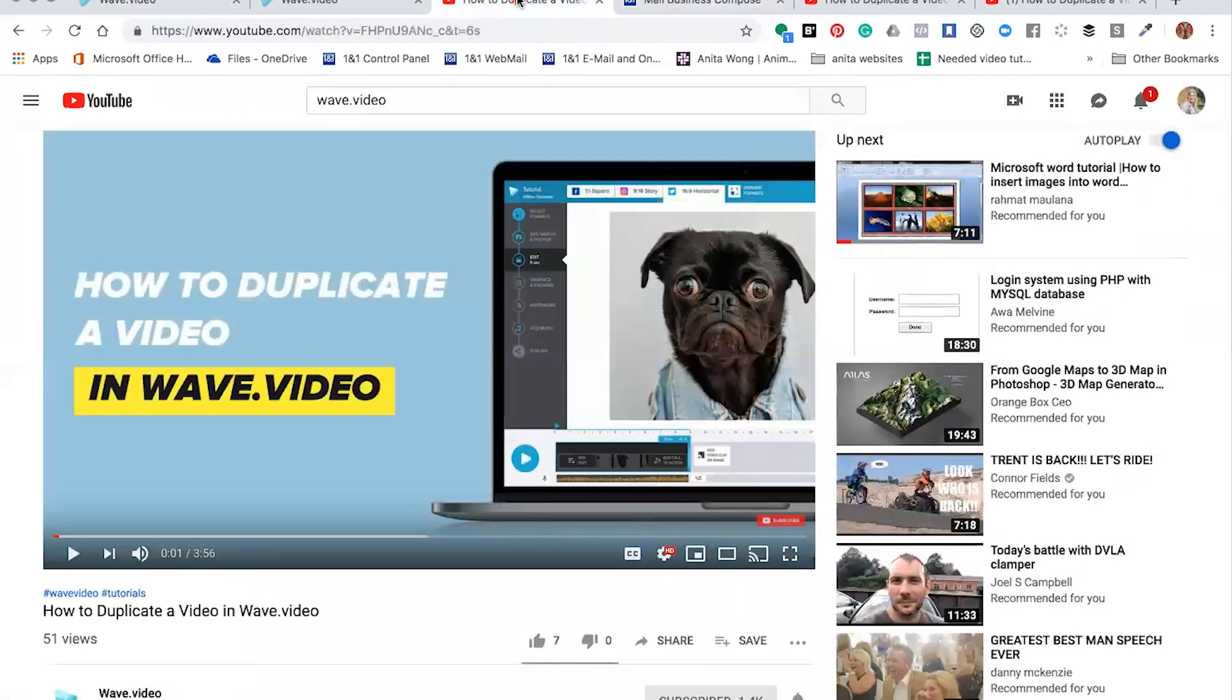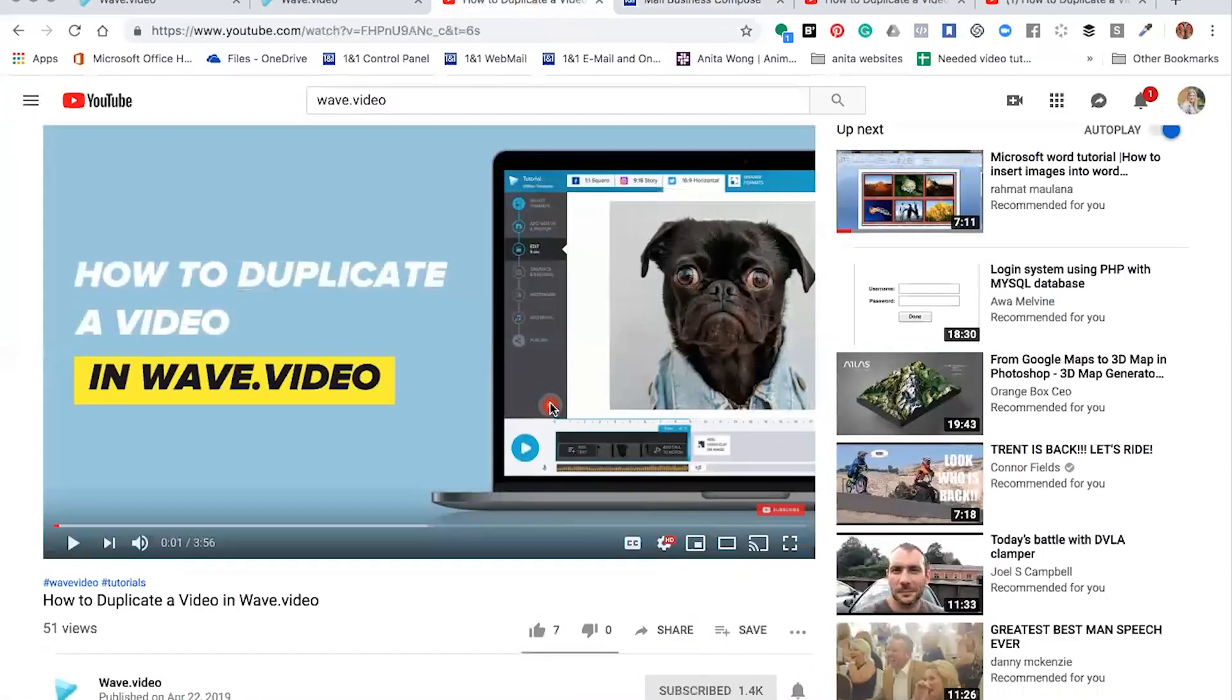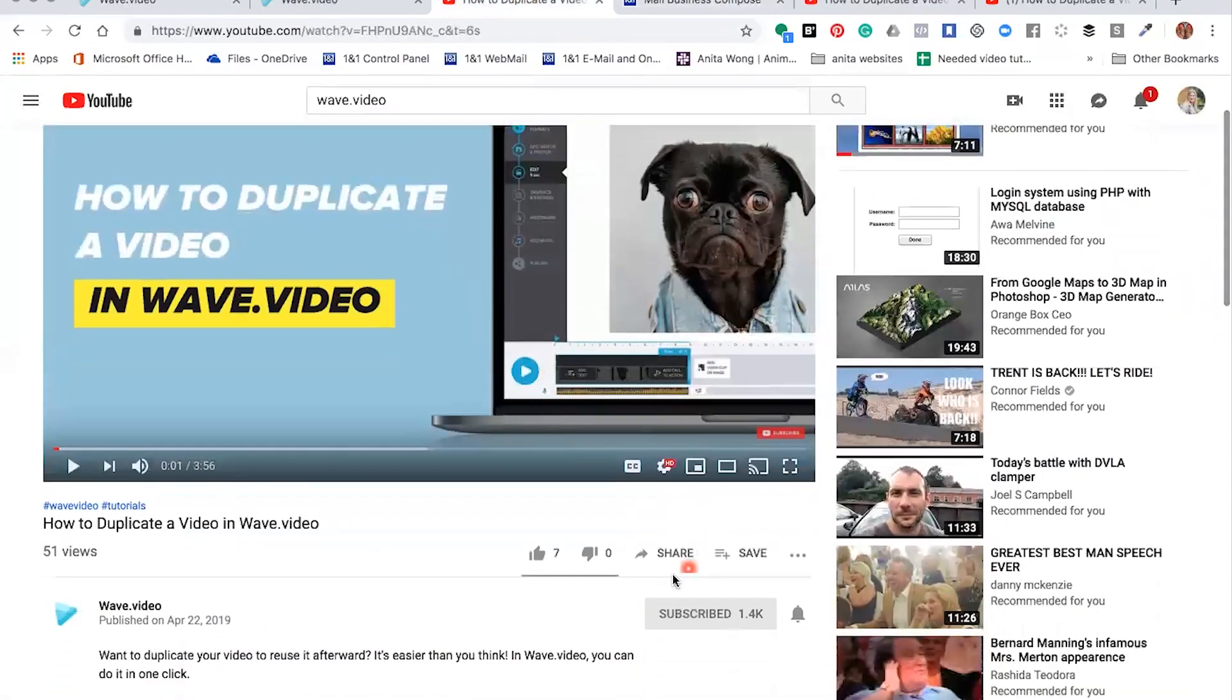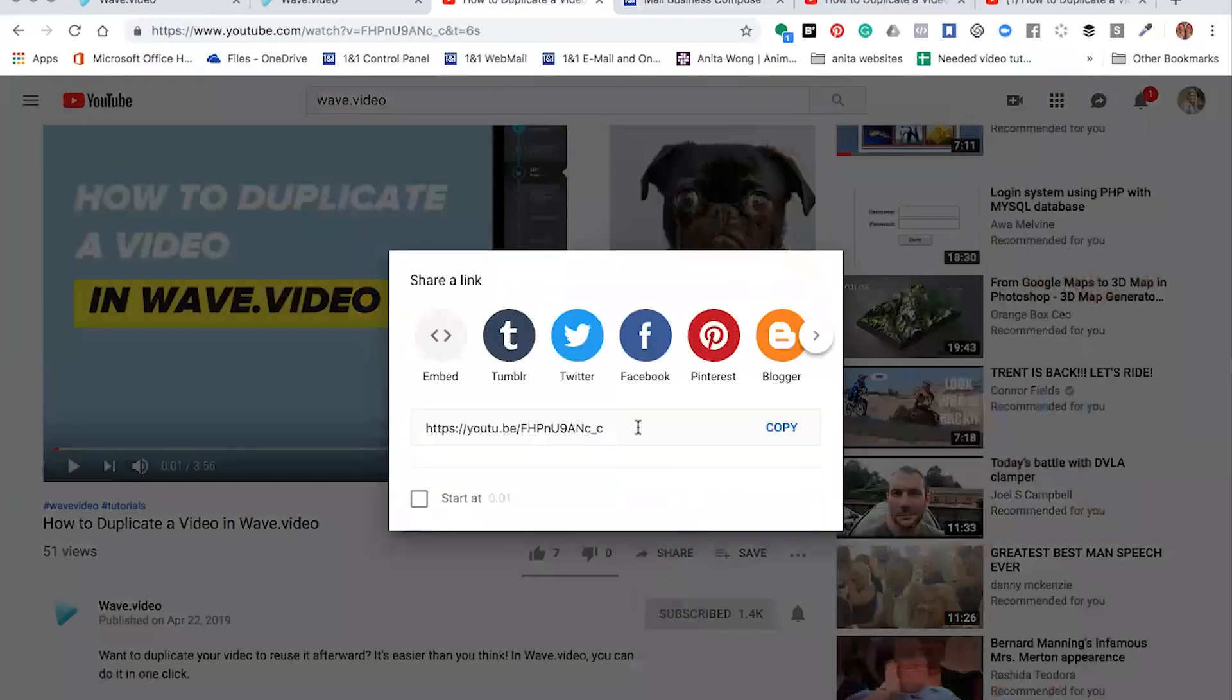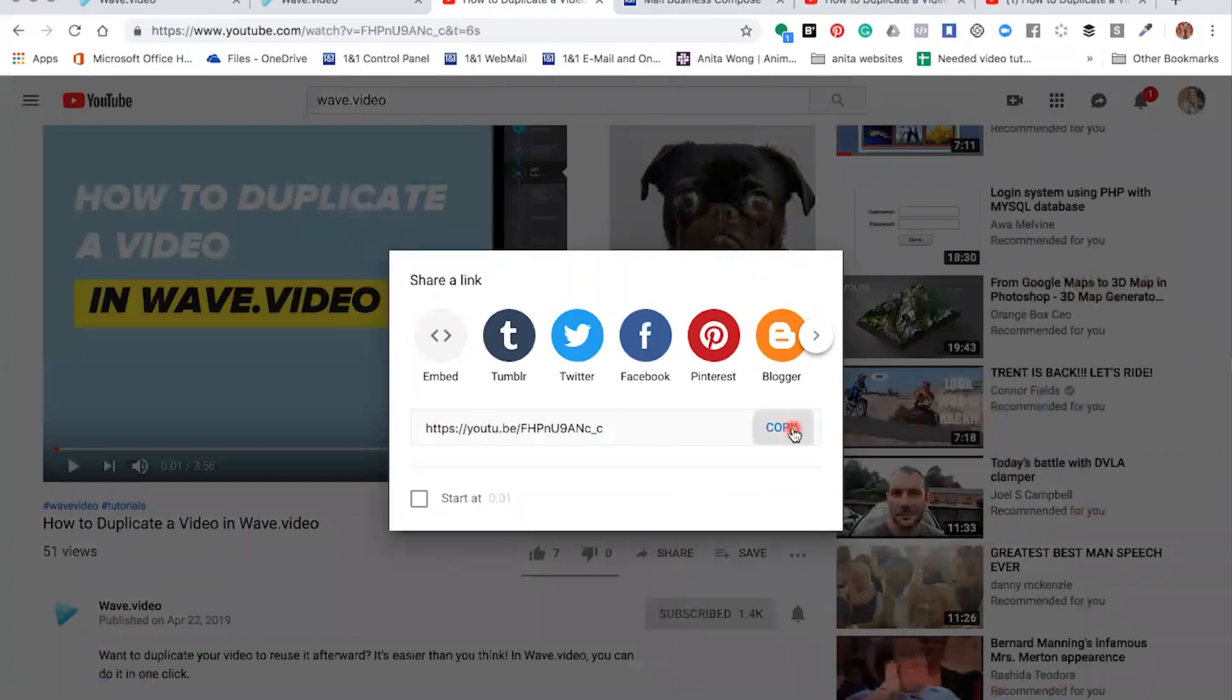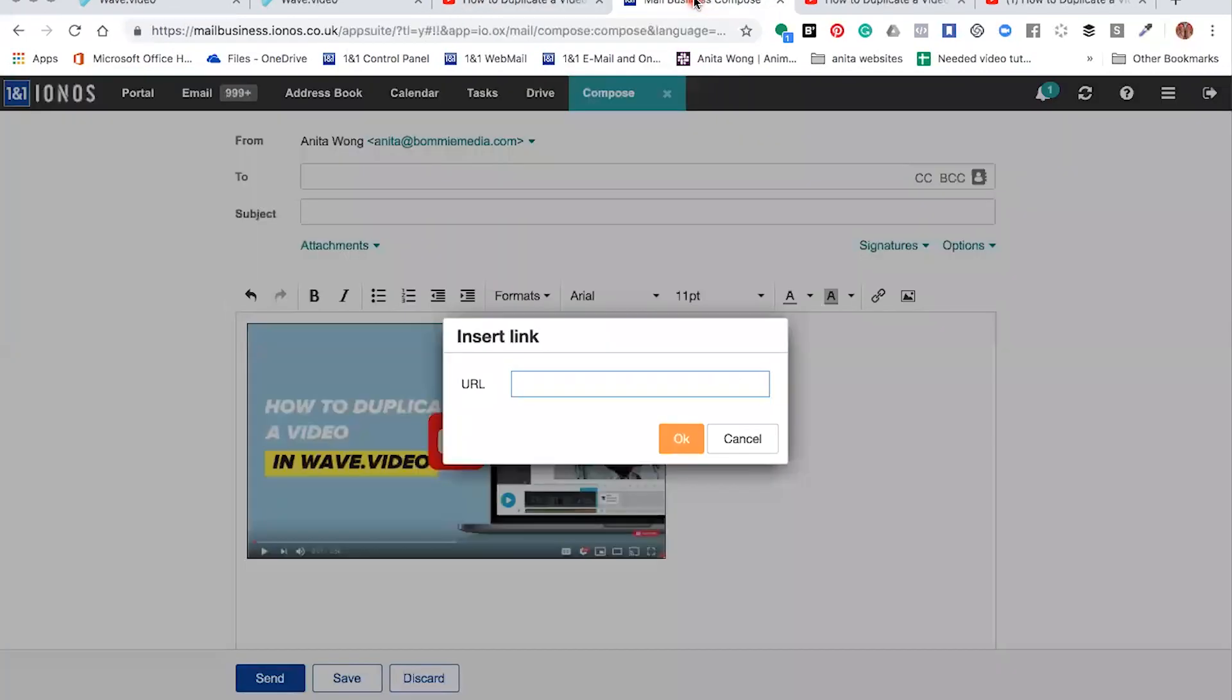So what you need to do is go back to your YouTube account, and then at the very bottom here it says Share. You're going to click that and it's going to give you some options. We need to choose the link option, so we're going to copy and go back to our email provider and pop that link into our image.